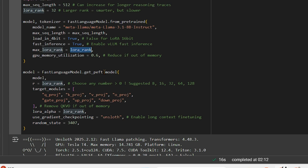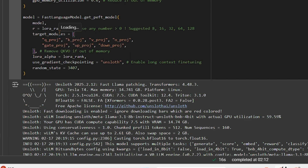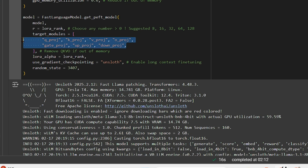Then we change the model to a PEFT model - Parameter Efficient Fine-Tuning model - and we're using a LoRA rank of 32. With LoRA, we target only a few modules or layers, and these are the specific layers we are targeting. After that the model is in PEFT format, and when we train it, it will train only those targeted layers.